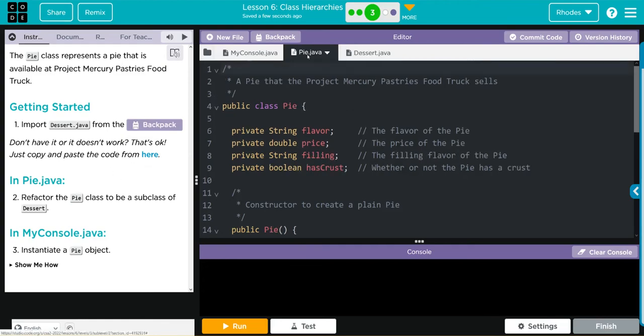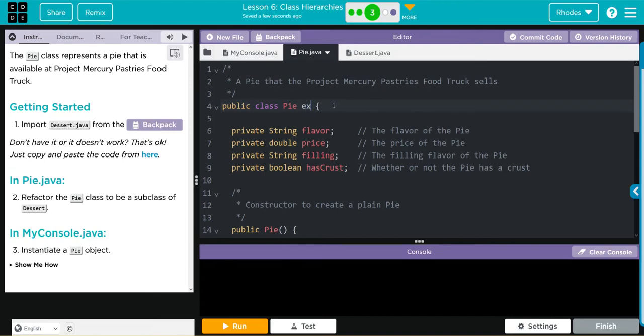That's not too hard. Let's go over to Pie. How do we make it a subclass? We've been doing this quite a bit. We are just going to extends Dessert.